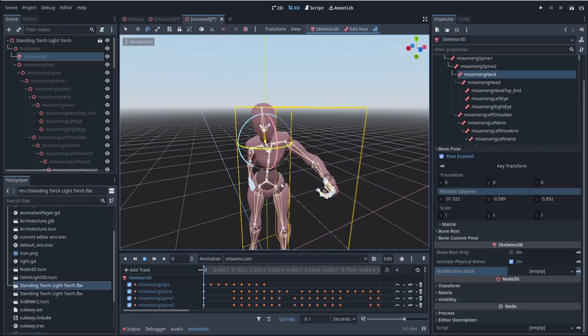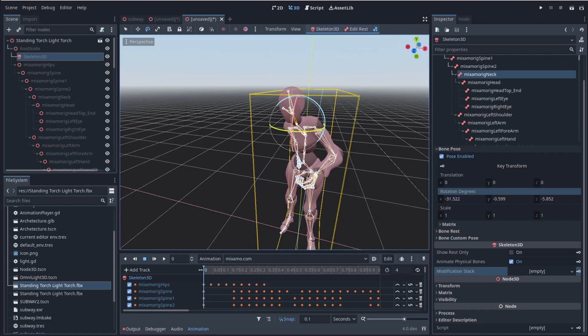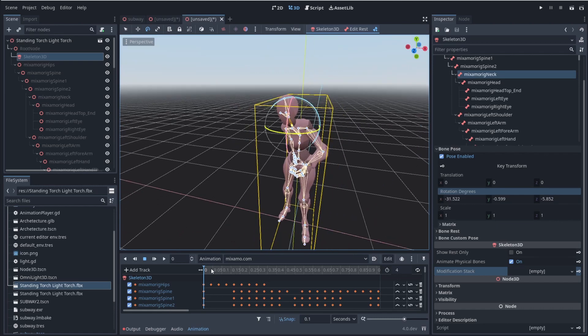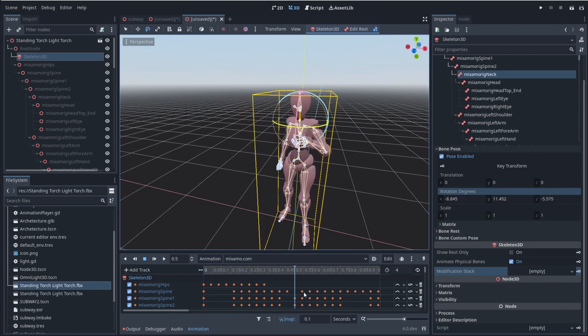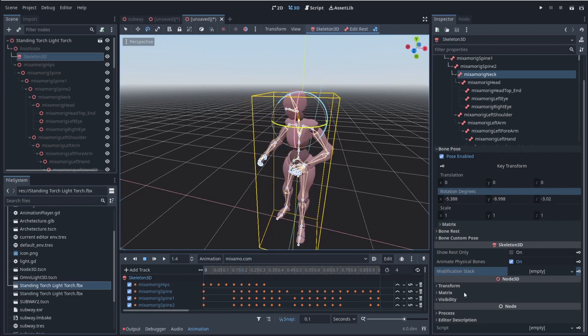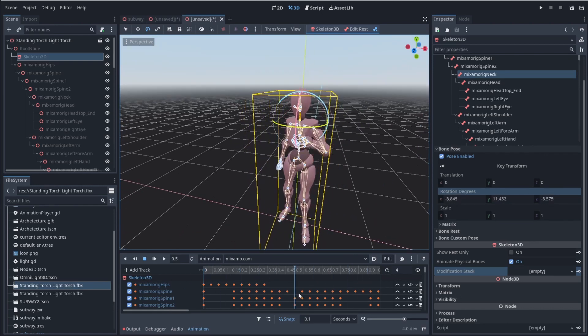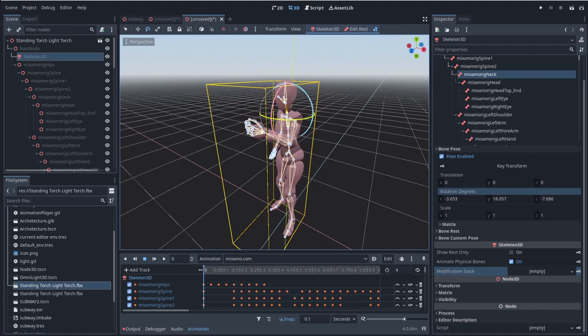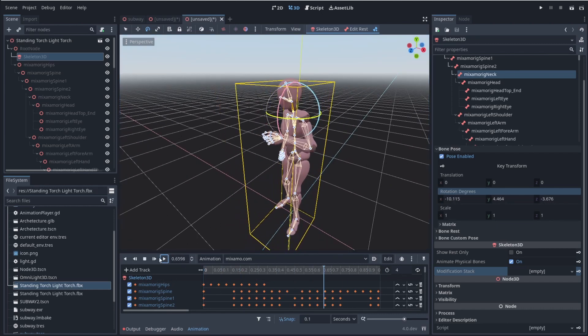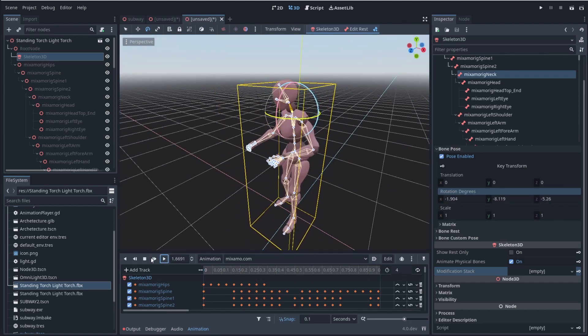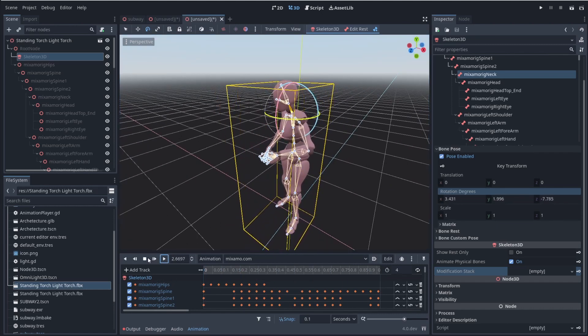And I know you're saying, why would I ever want to animate inside of Godot? And the reason why is because if you were to say, have an animation, like for instance, this one where you're lighting a torch, in this case, I have an animation here. That's them lighting a torch.